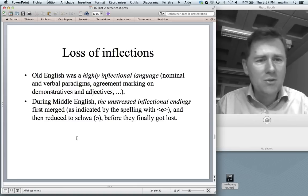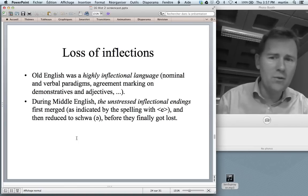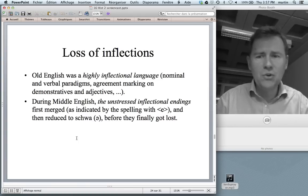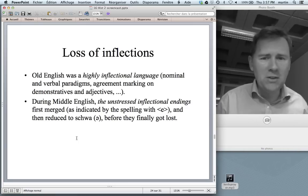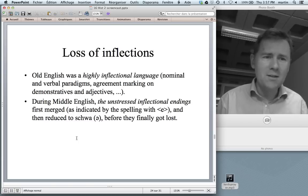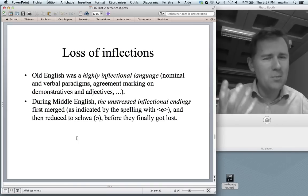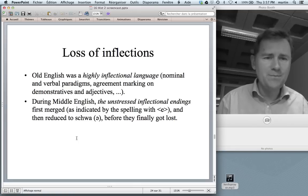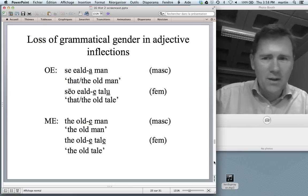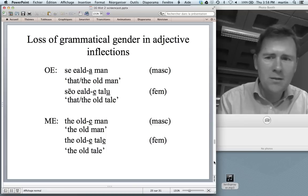Chiefly, these changes concern the loss of inflections. Old English was a highly inflectional language — in nouns, in verbs, we had agreement marking on adjectives and demonstratives — and all of that is dramatically reduced during Middle English. We have a massive disappearance of endings, most of them being unstressed. In a situation of language contact, it's these unstressed elements that second language learners have trouble with and probably don't pick up first, creating the possibility for them to disappear. Let me give a concrete example: the loss of grammatical gender in adjective inflections.